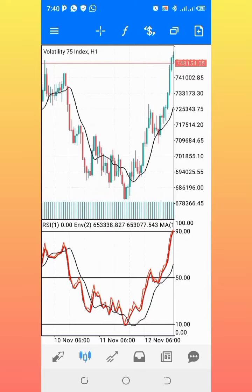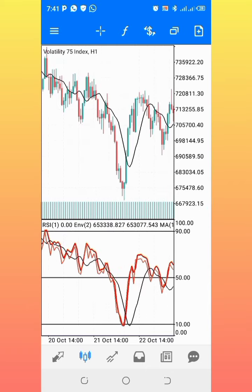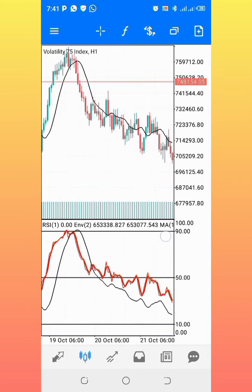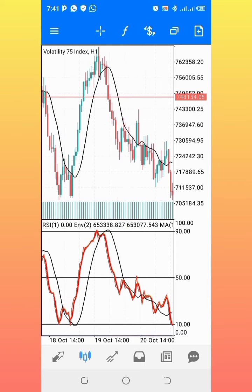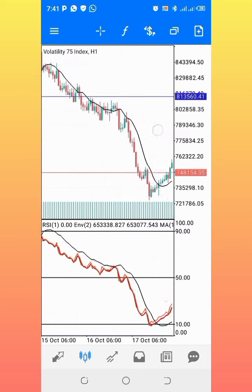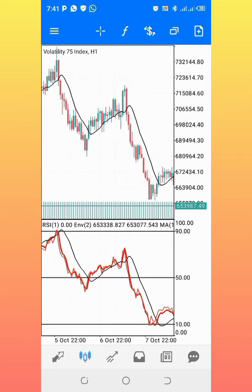Welcome back. This is a new strategy strictly for swing traders because it works on the one-hour time frame — specifically for Volatility 75. You have to be very patient on the one-hour time frame to figure out your entry, because each candle is one hour. This is not like the one-minute or five-minute time frame. Sometimes you have to wait hours or even days before you can figure out your entry.